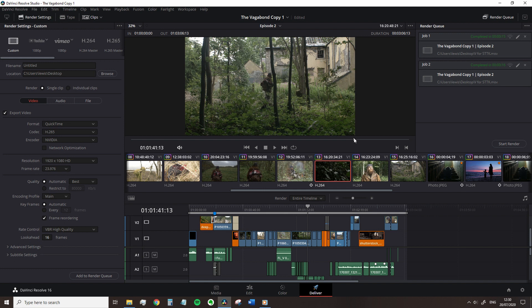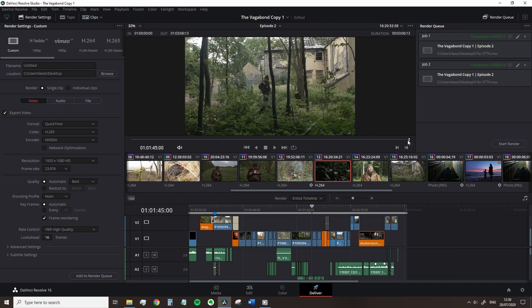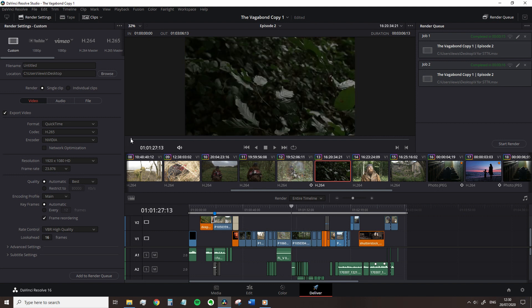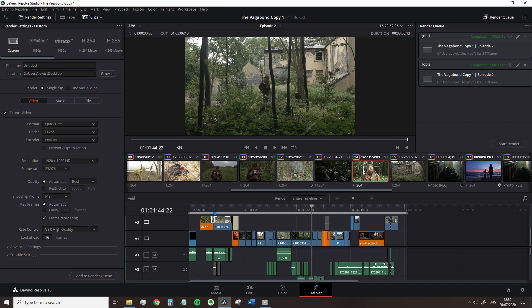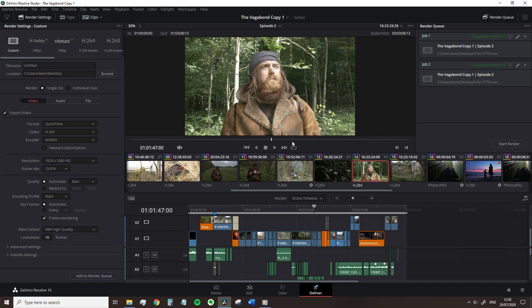It is important to note that unlike the editing page where the scrubbing tool scrubs through the entire timeline quickly, this only scrubs through each clip. So please take note, it operates slightly different.